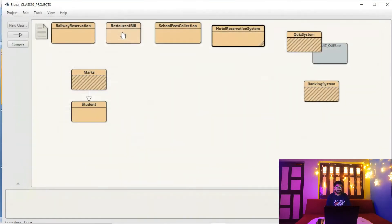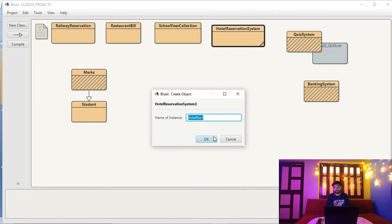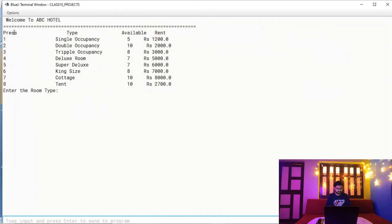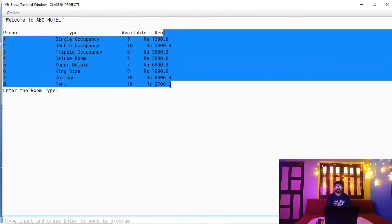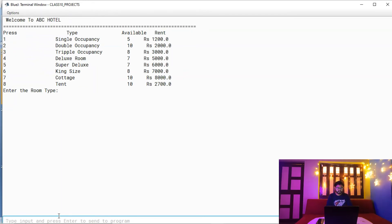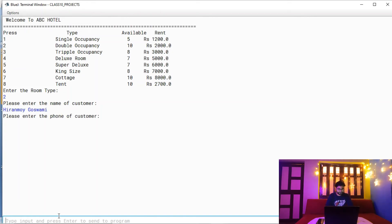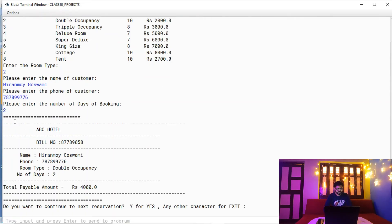Now let's compile and run to see the output in the terminal window. The menu is printed showing keys for each room type, the available count, and the rent. I select double occupancy by pressing 2, enter the customer name, phone number, and number of days (say 2). The bill is then printed showing bill number, name, phone number, room type, number of days, and total payable amount.